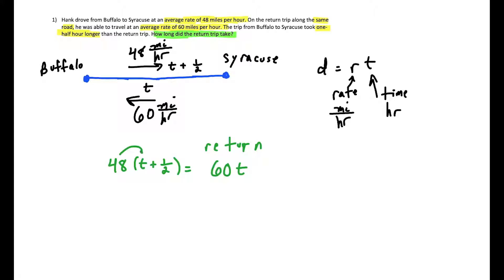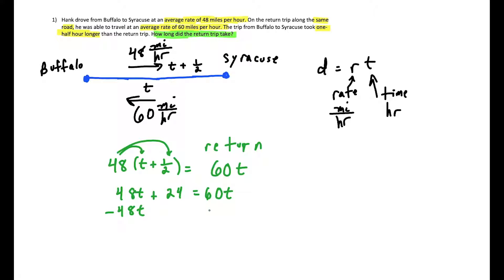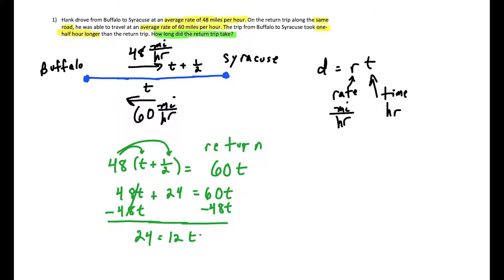Then the rest is just algebra. We distribute and get 48t plus 24 equals 60t. We move the variable t to one side and get 24 equals 12t. Dividing both sides by 12 tells us that t equals two hours. And that's exactly what the question is asking — how long did the return trip take?